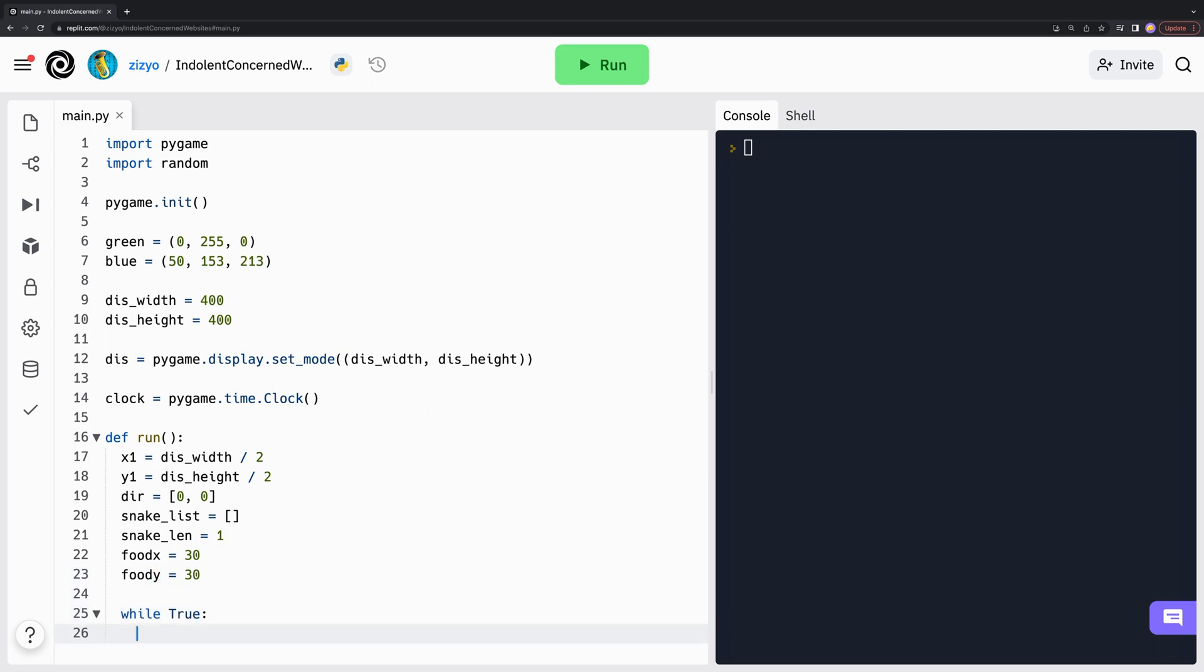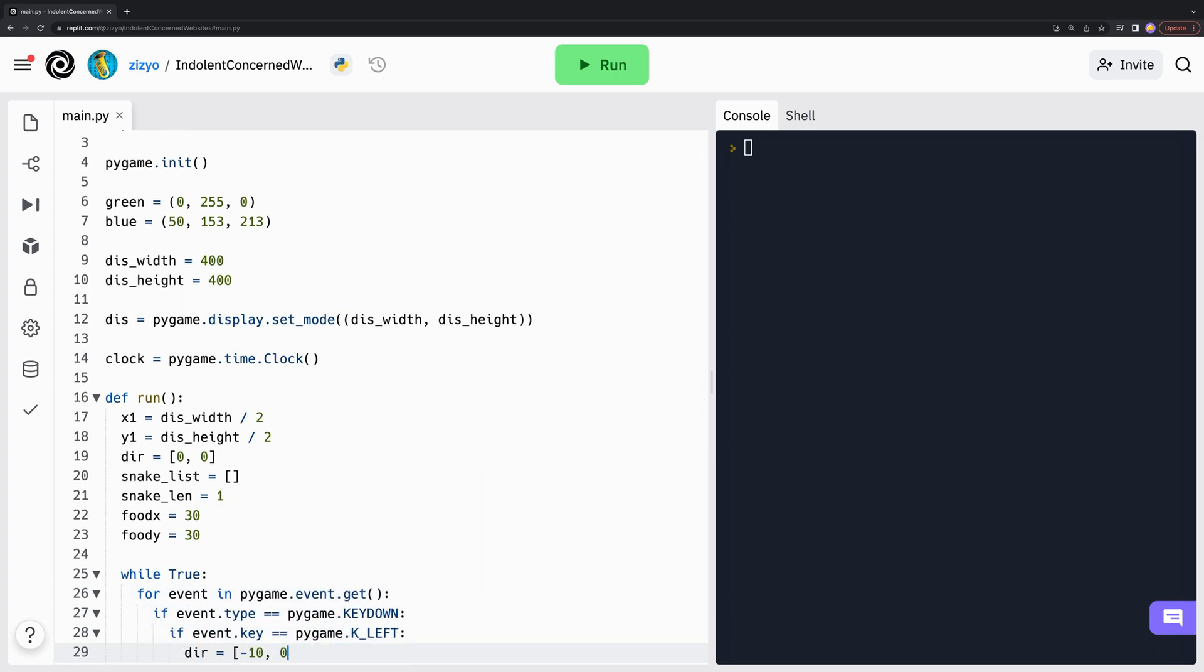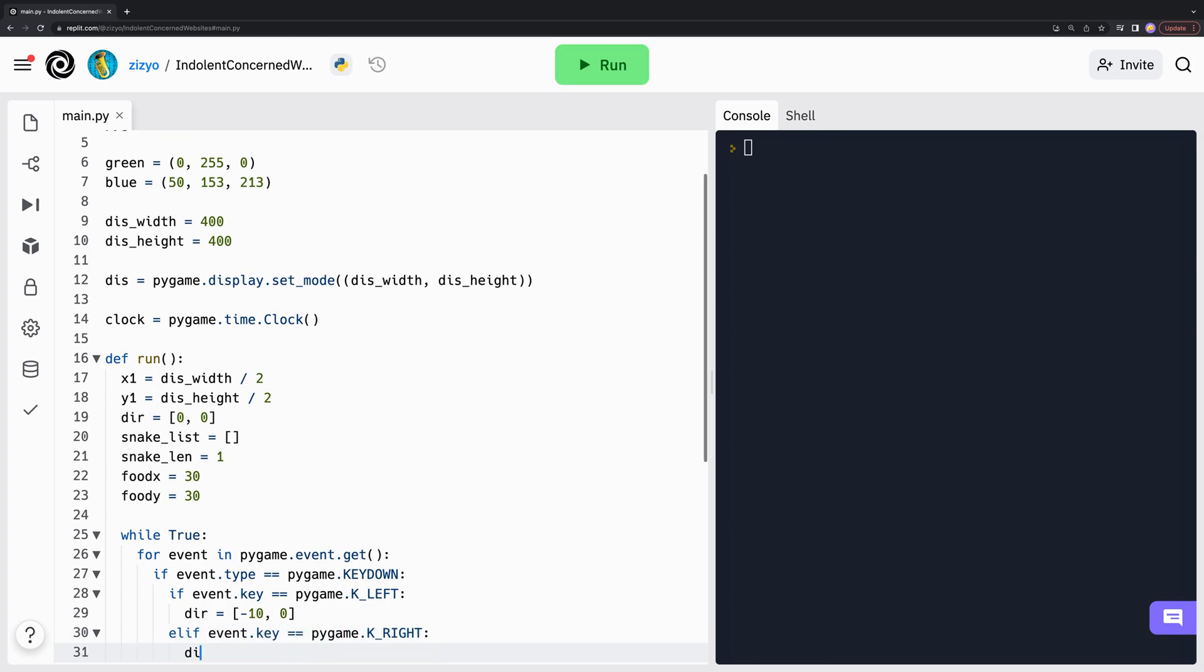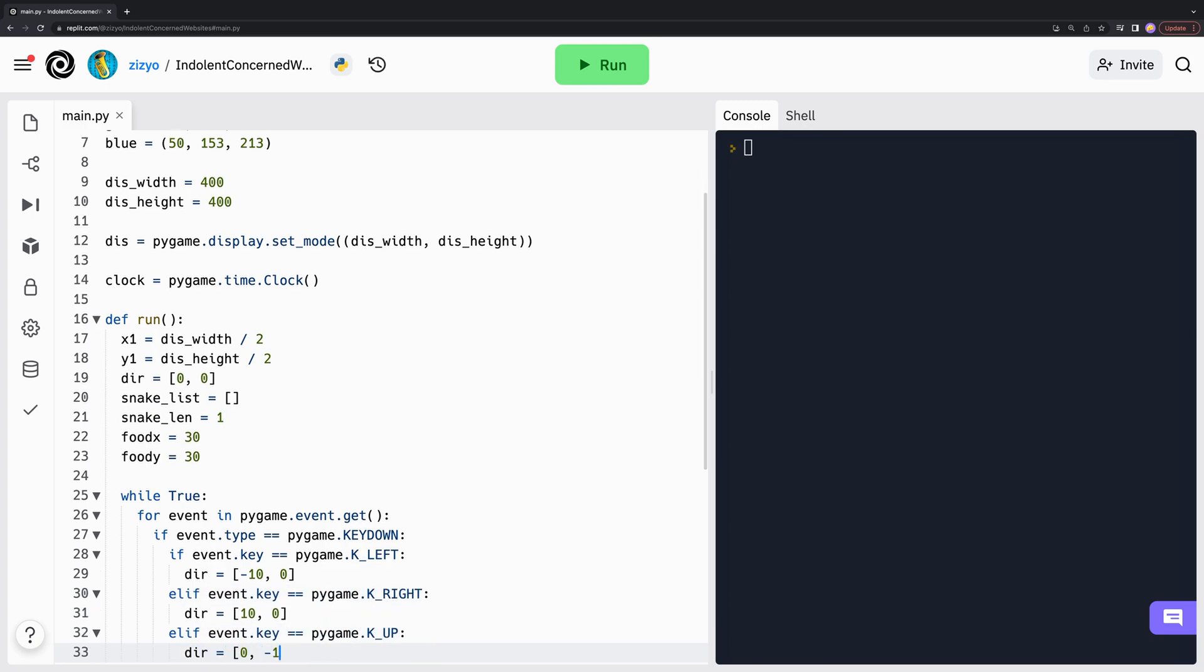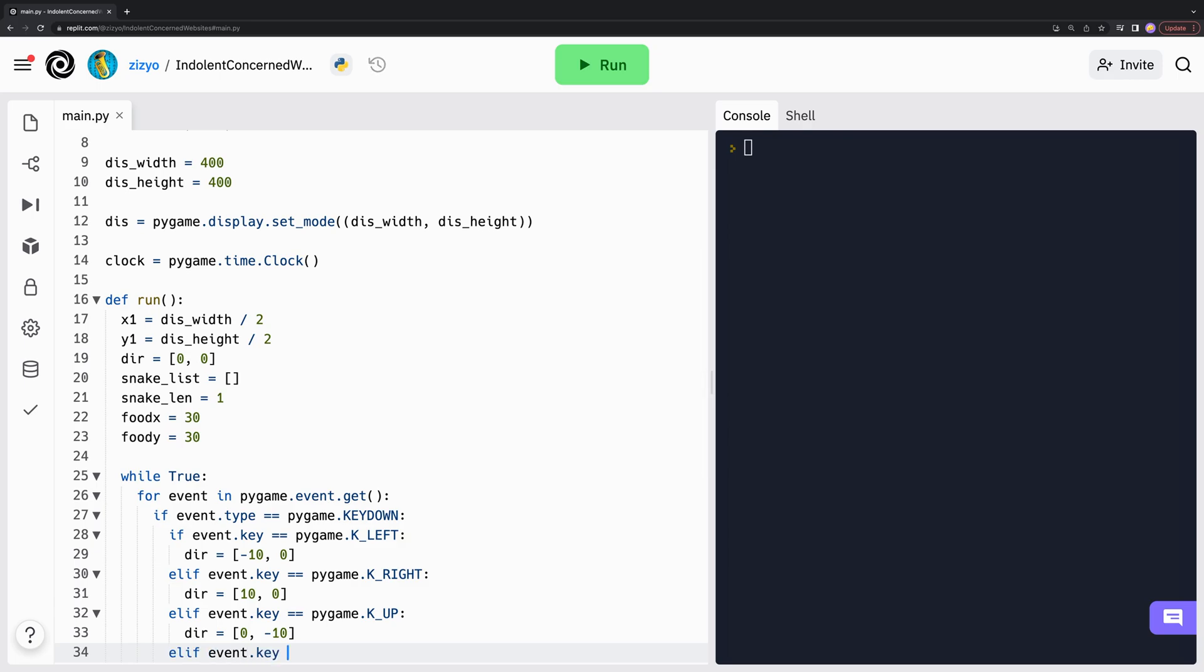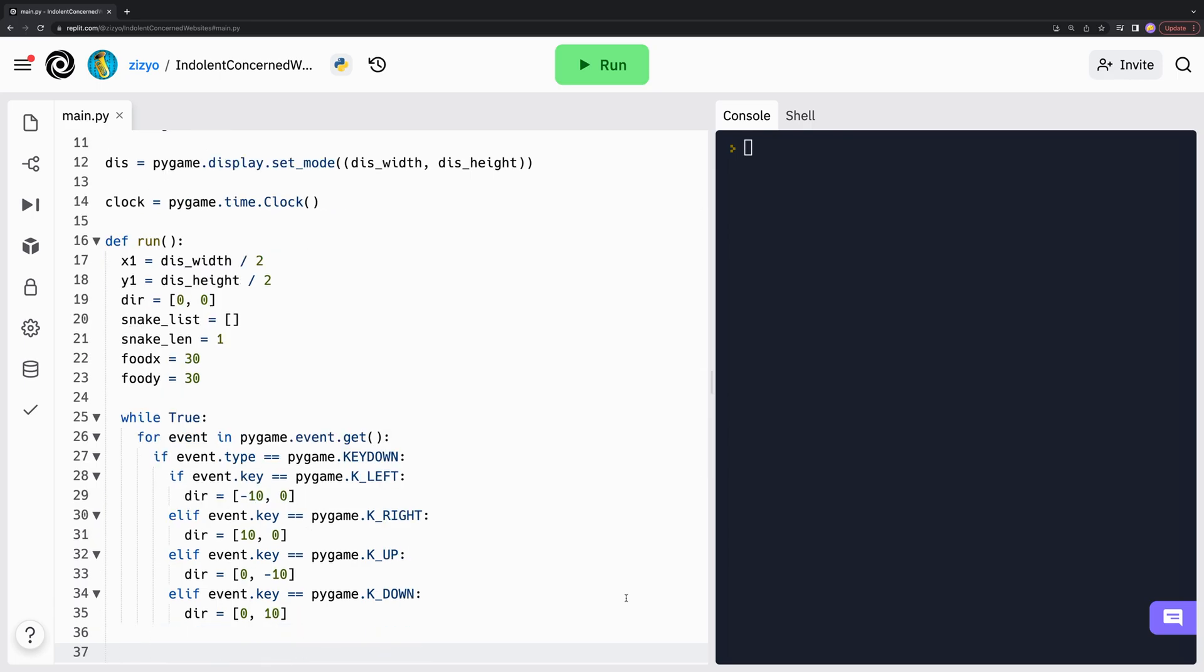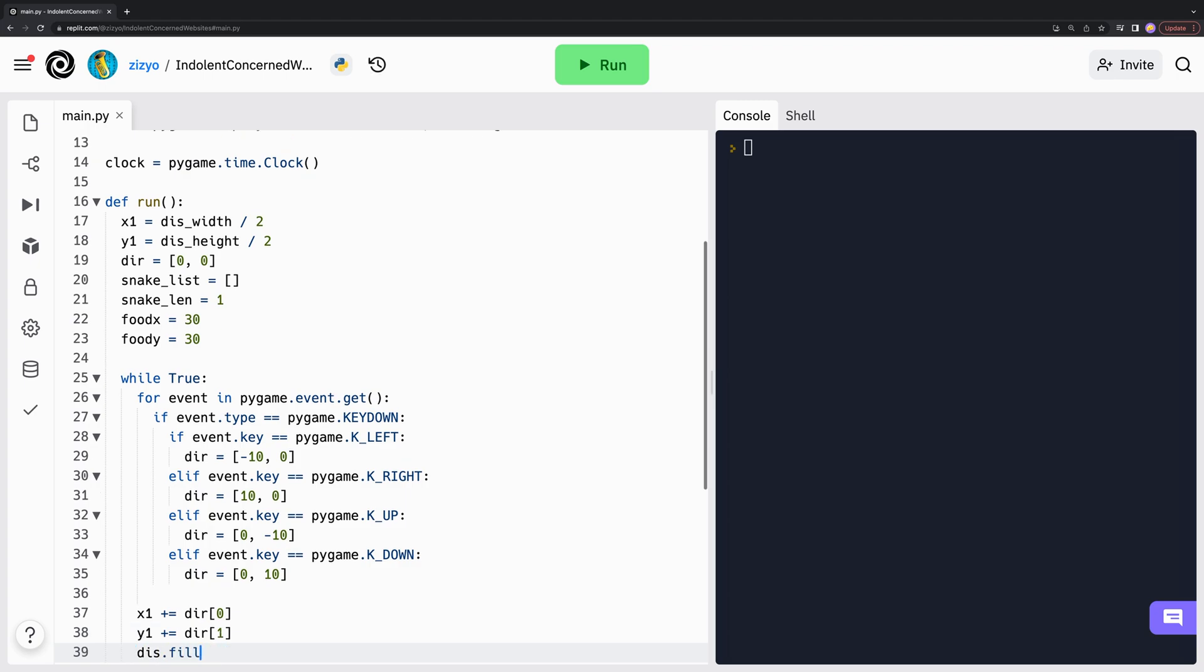Now we'll begin the main game loop. Pygame handles all its event messaging through an event queue. We can use the event queue and some if-else statements to change the direction of the snake based on what keys the user presses. Then we just add the updated direction to the snake's X and Y coordinates.